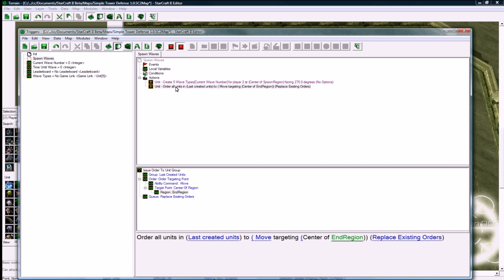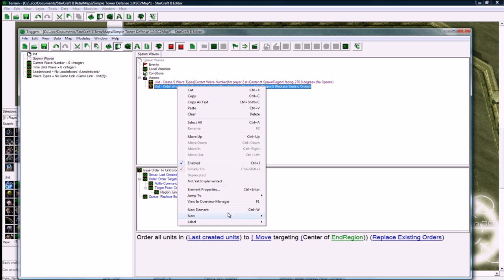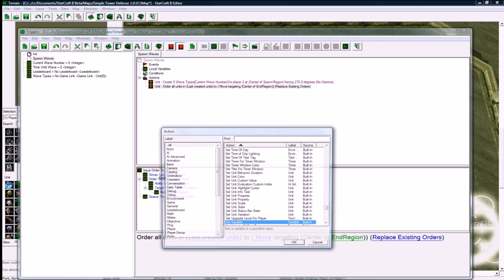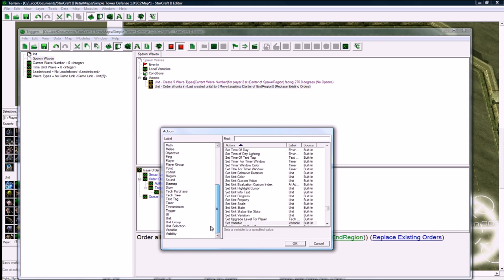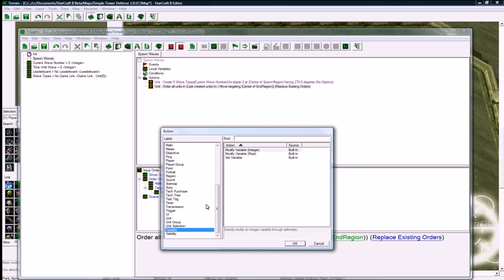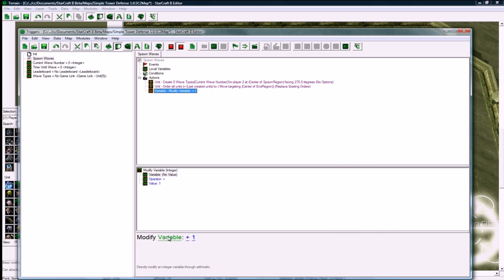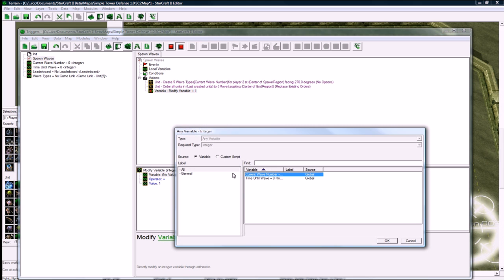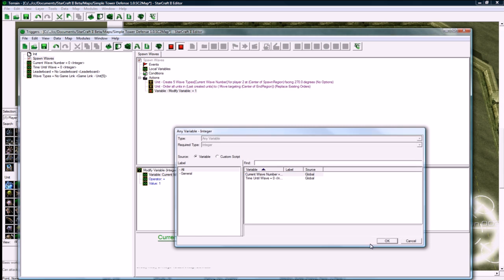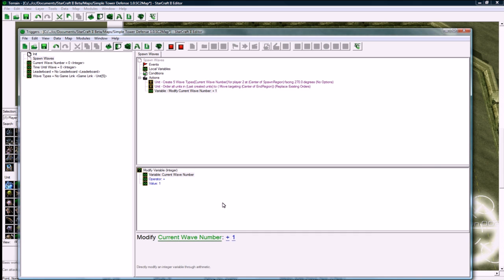And move to center of a region, center of the end region, there we go. And the last thing we want to do is set our variable, our wave number. Modified variable actually will work fine. You can do set variable and use arithmetic like I showed earlier, using the math function or whatever, but modify variable is just quicker. So go modify variable current wave number plus one. So now our wave gets added by one.